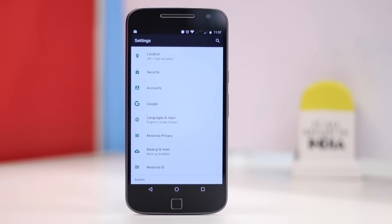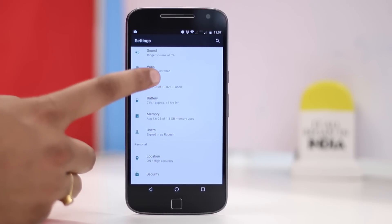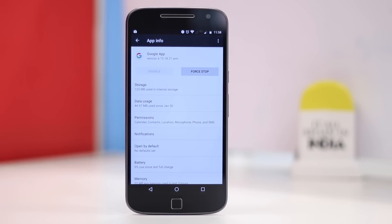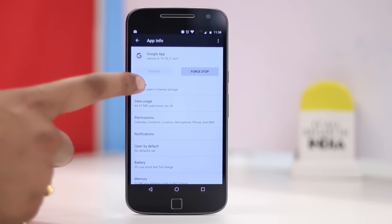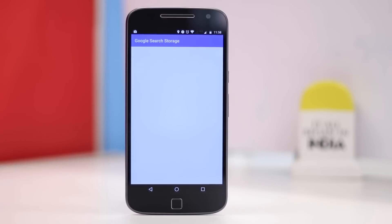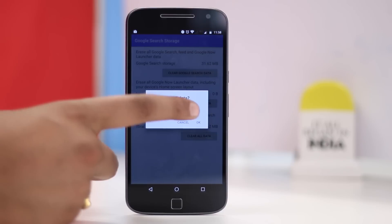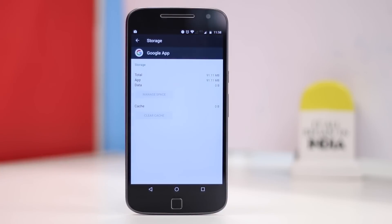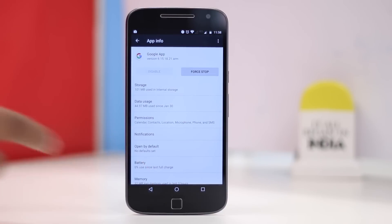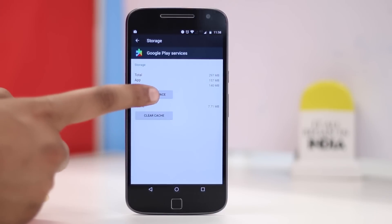Then, head to Settings and go to Apps. Scroll down and tap on the Google App. Here, tap on Storage and then Manage Space. Now, tap on the Clear All Data button. Once done, head back and open up the Google Play Services page in Settings Apps. Again, tap on Manage Space and Clear All Data.